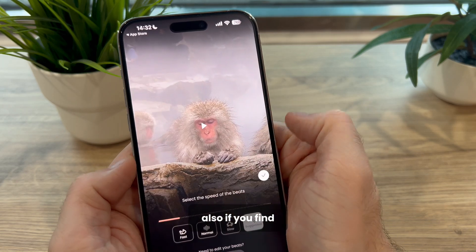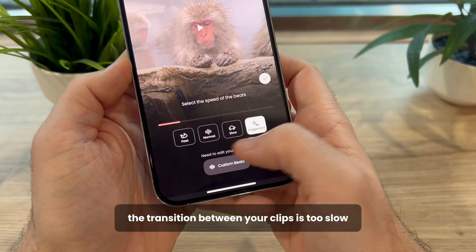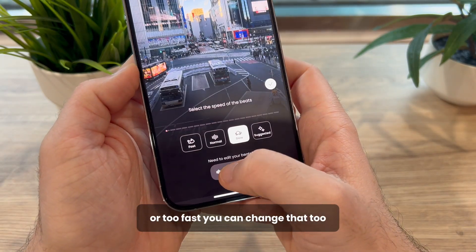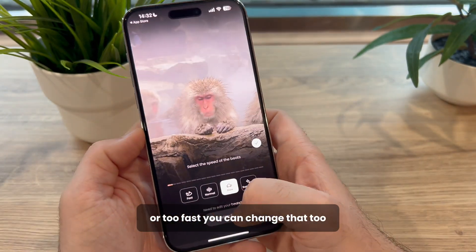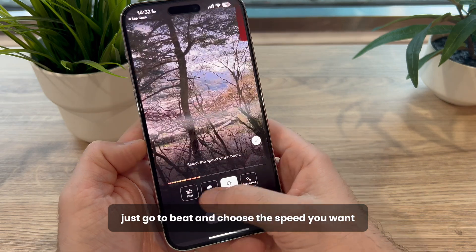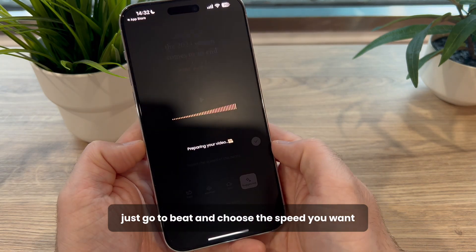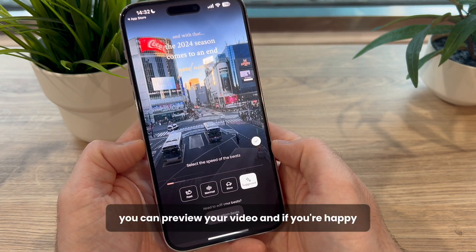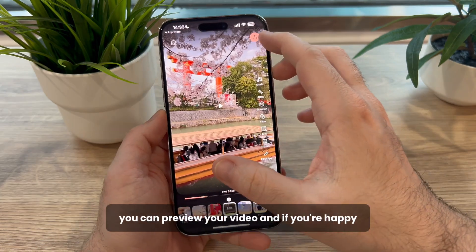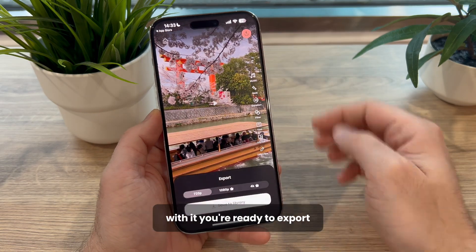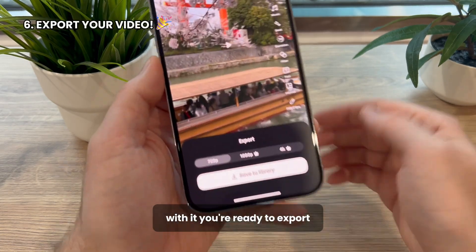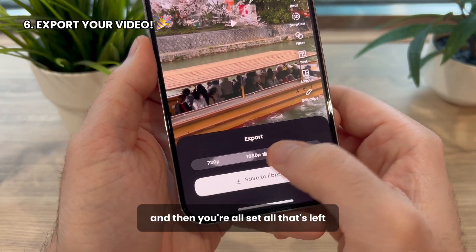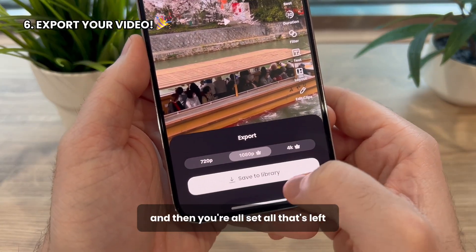Also, if you find the transition between your clips is too slow or too fast, you can change that too. Just go to Beat and choose the speed you want. When everything is finished, you can preview your video, and if you're happy with it, you're ready to export. You can choose the quality at the end, and then you're all set.